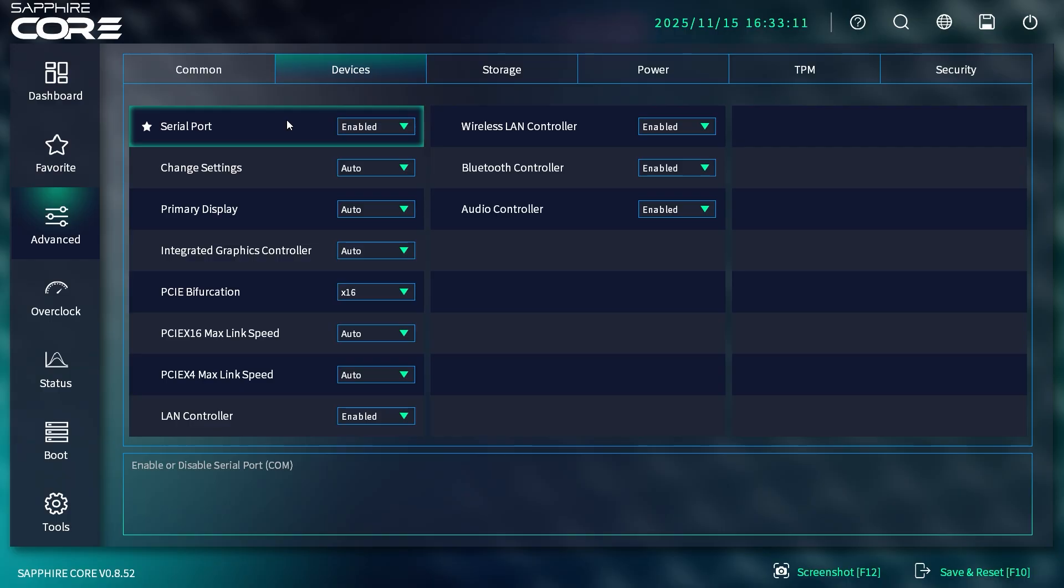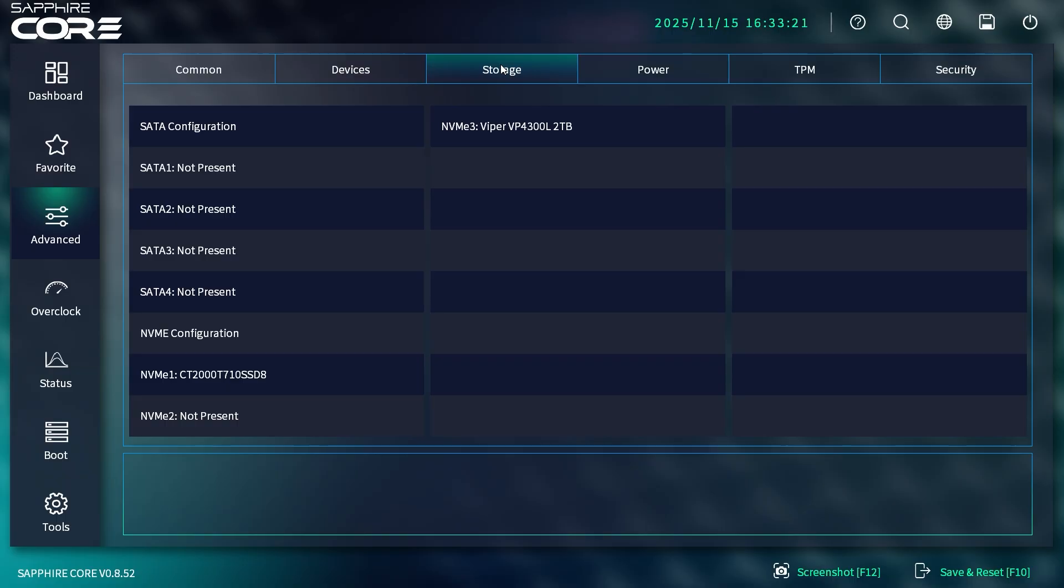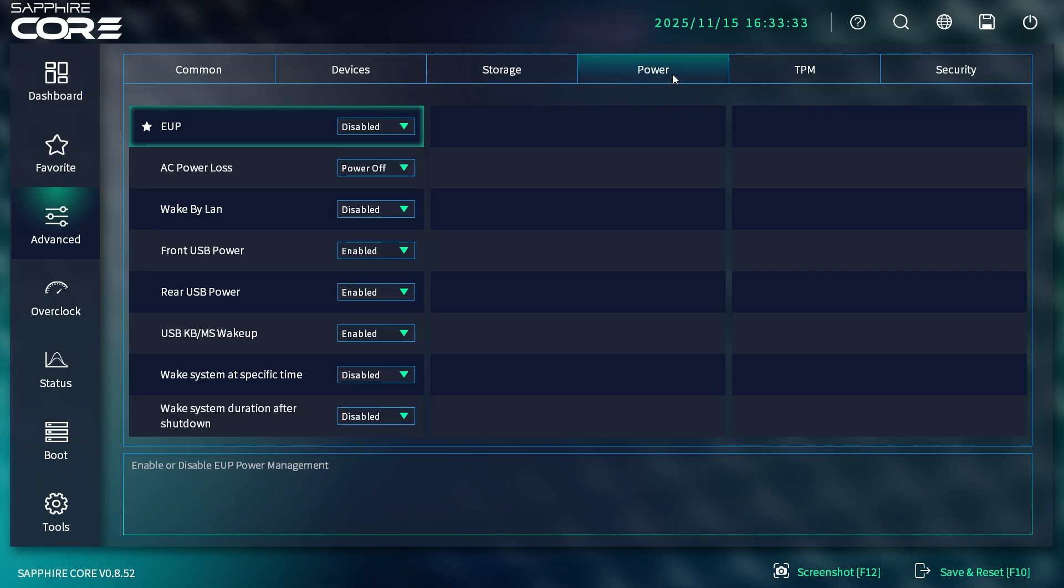Under Devices, you have things that are on the board—you can set your PCIe bifurcation, link speeds, enable or disable your LAN controller, audio controller, Bluetooth, and wireless. Under Storage, it shows us what we have installed. We have two NVMe drives—they show up here, though we can't click into them for more info.